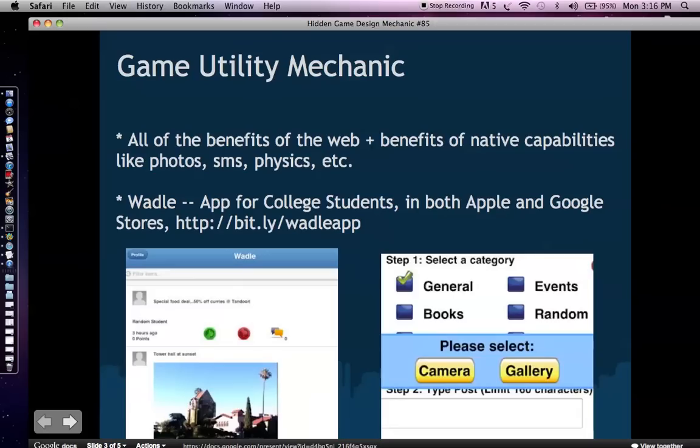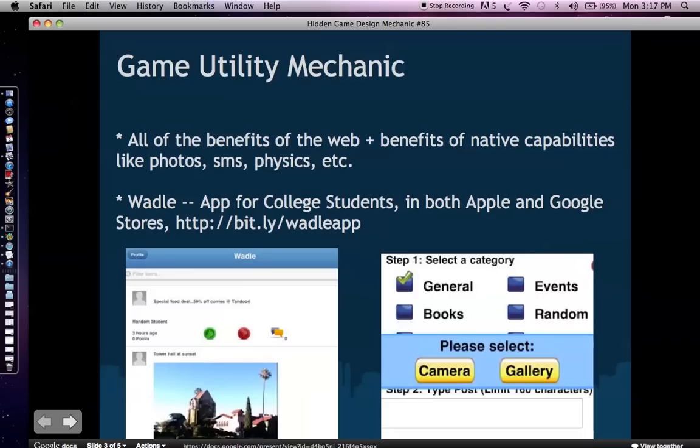And as I mentioned in the previous Hidden Game Design Mechanic 84 talk, I actually made an app that uses Corona and jQuery mobile. It's an app for college students. It gives students the daily news on their campus. It's called WADLE, W-A-D-L-E, and you can find it on both Apple and Google stores. And I used once again, Corona and jQuery mobile to do it.